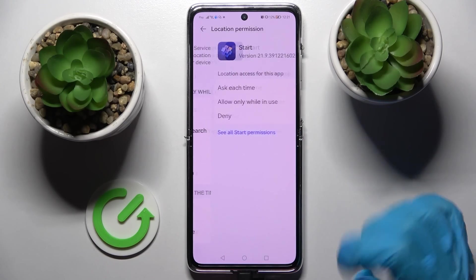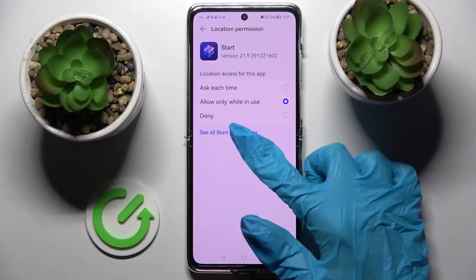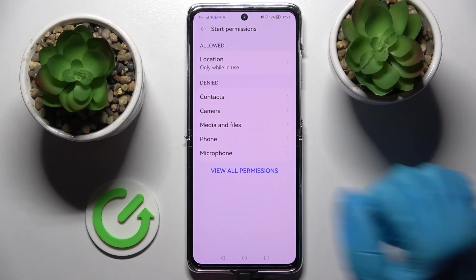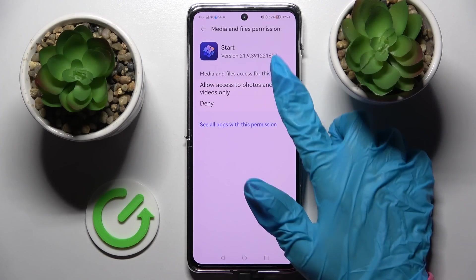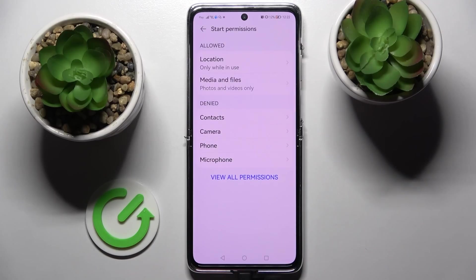But you can also click on one of your apps, select Permissions, and manage all of them for that specific app from there.